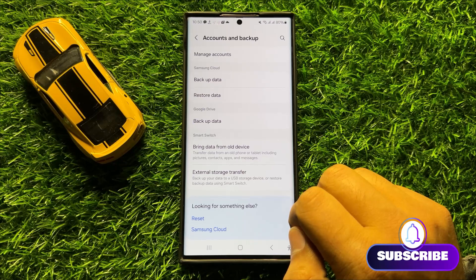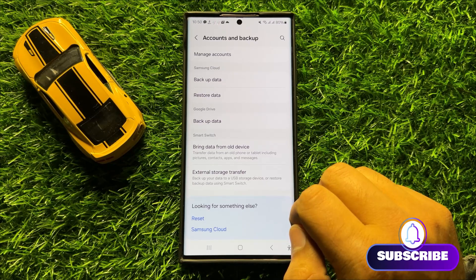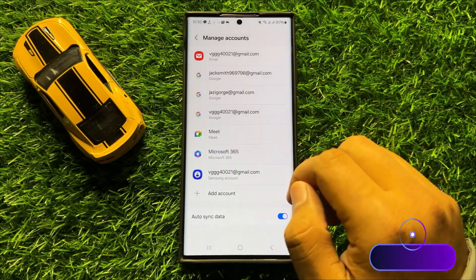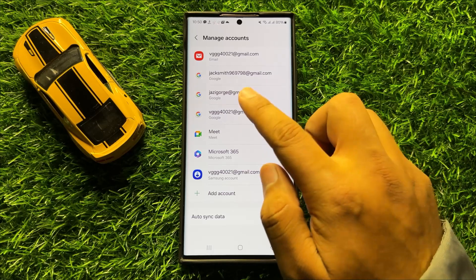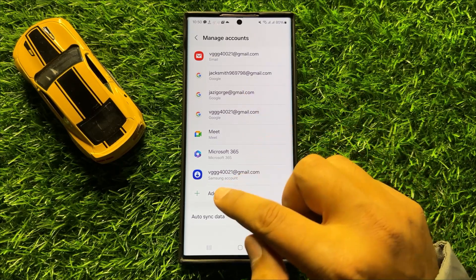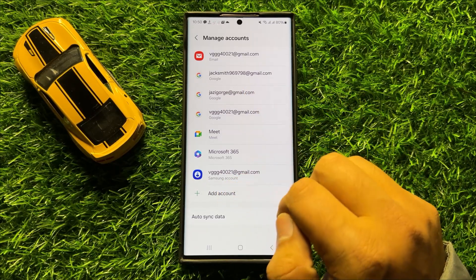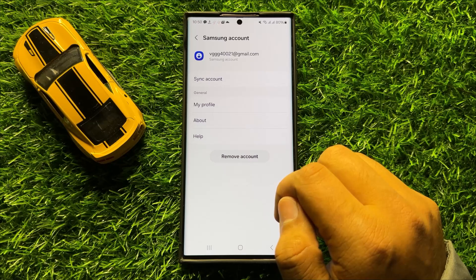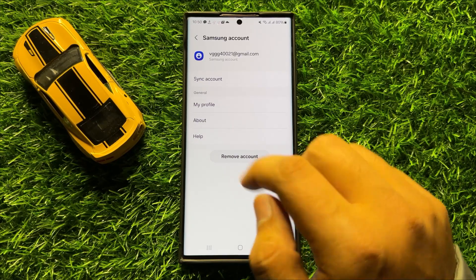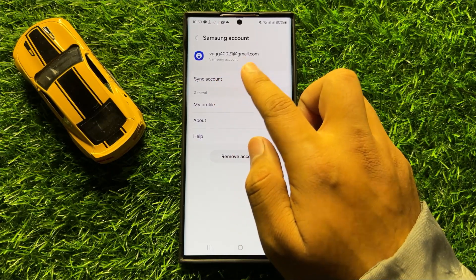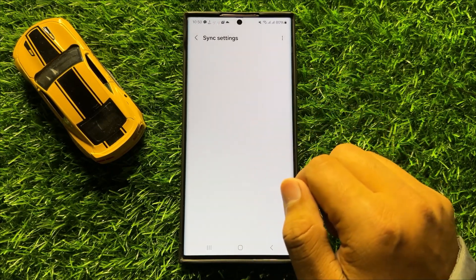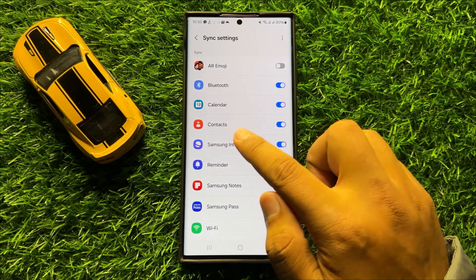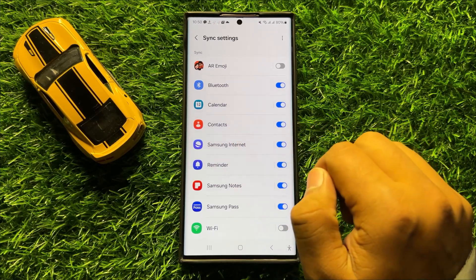Now in Accounts and Backup, click on Manage Accounts and then click on your Samsung Account. Now here click on Sync Account and you will see a Contacts button.